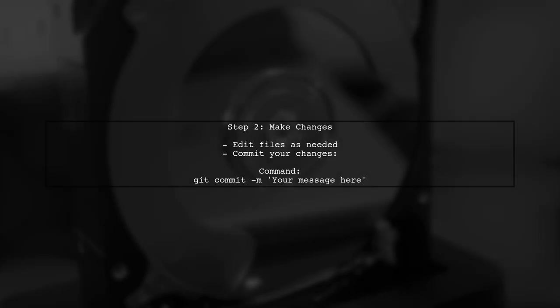After checking out the branch, make your necessary changes locally. Once you're done, commit those changes.